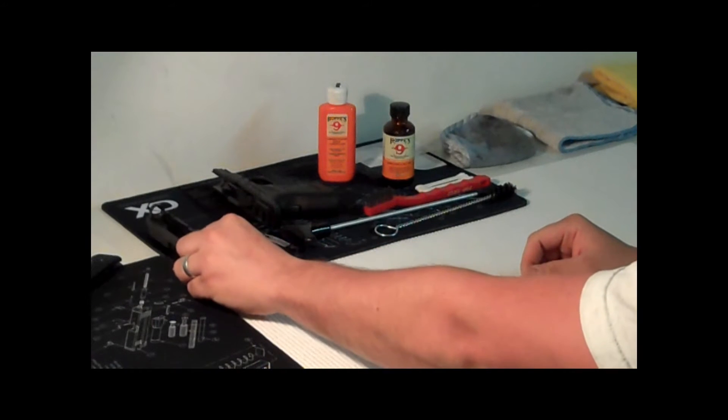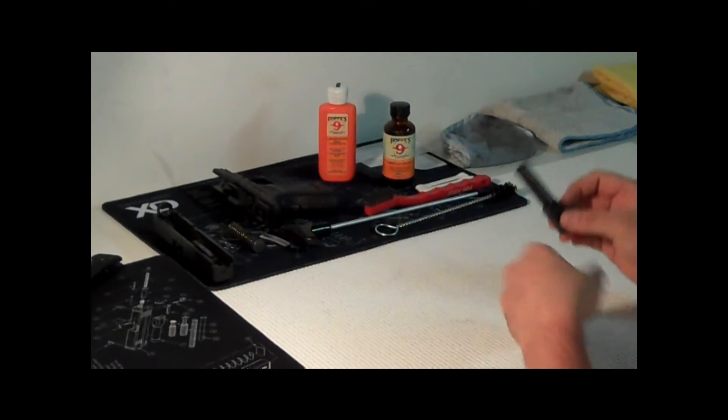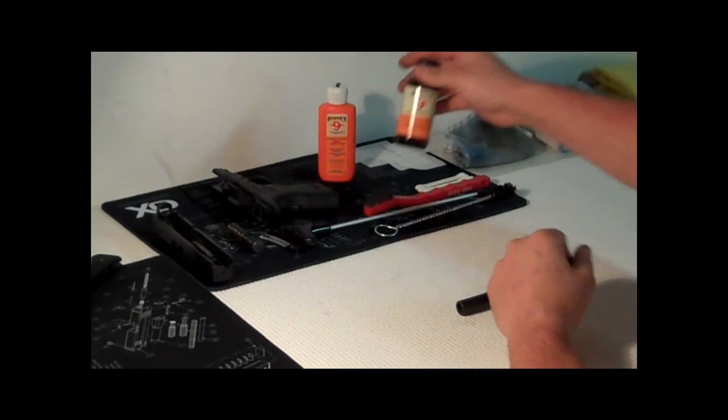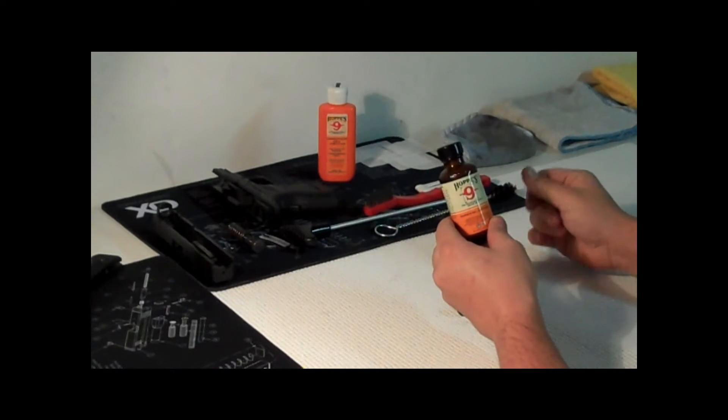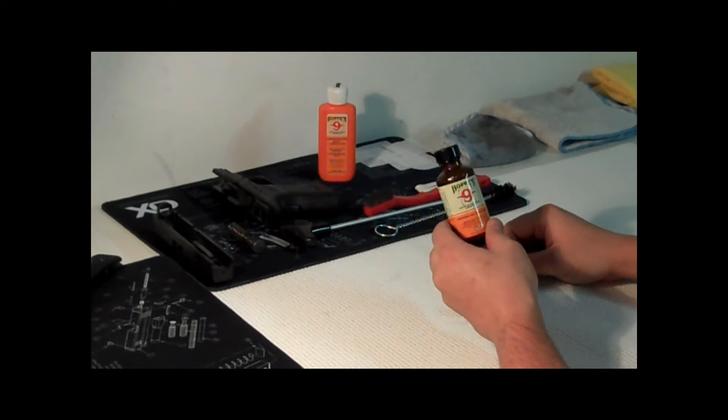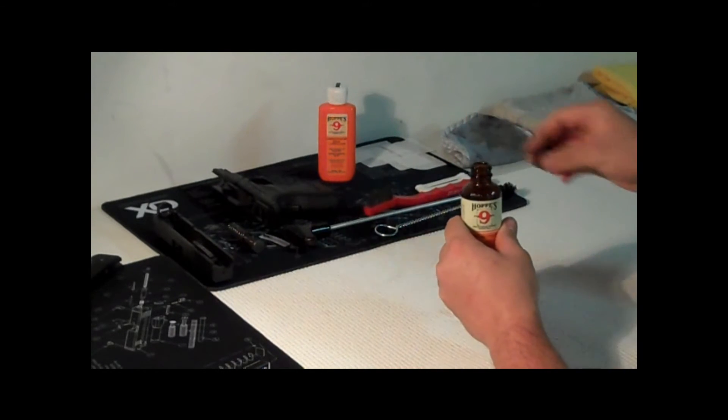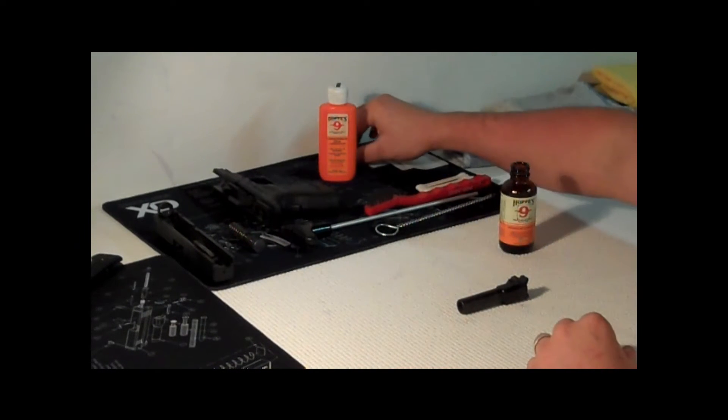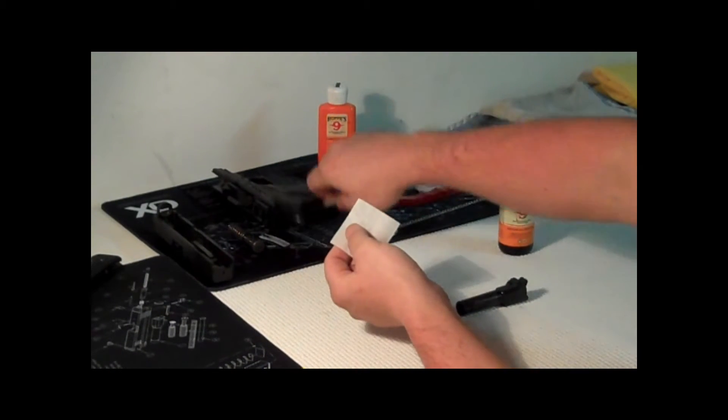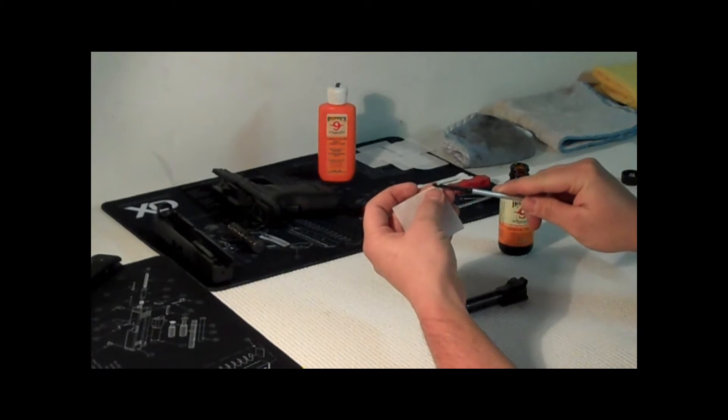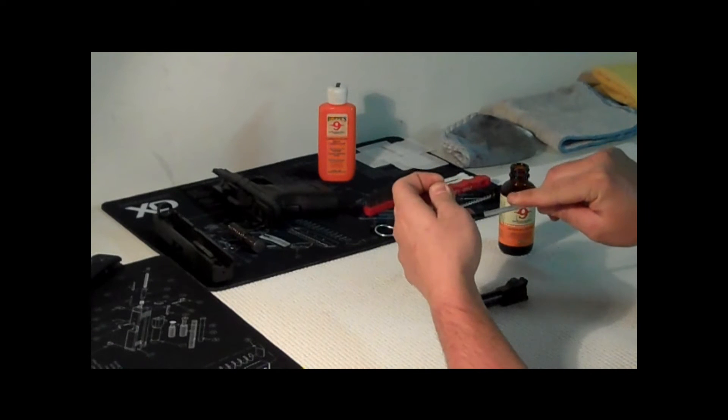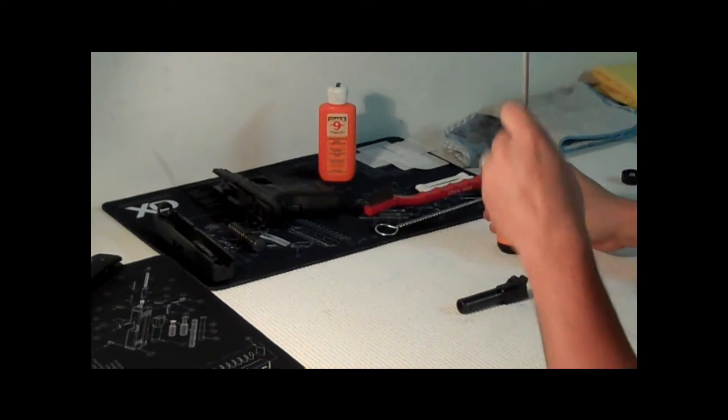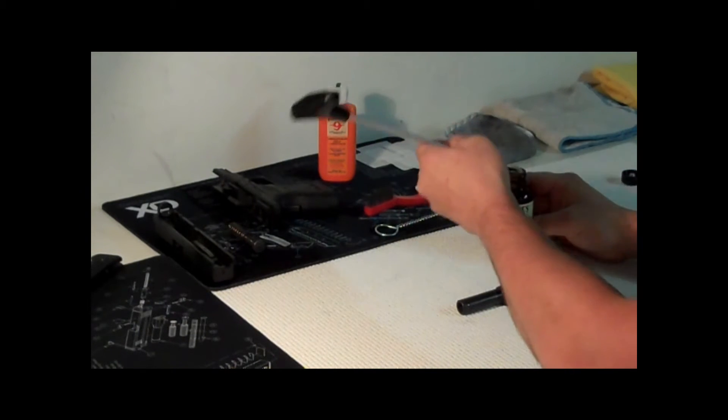We'll start first with our barrel. We have this Hoppe's solvent number nine, that's what I use. You can use whatever you prefer. This works really good for me, so if it's not broke don't fix it, right? I'm going to grab one of our cleaning patches, slide through here, just like this.